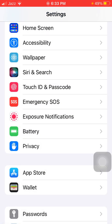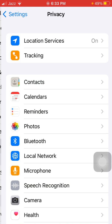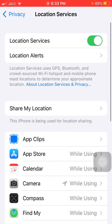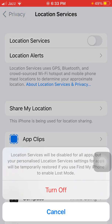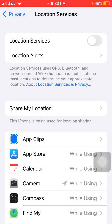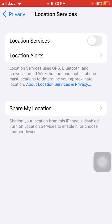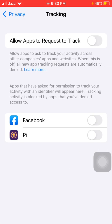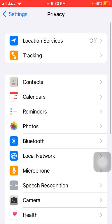Solution number three: launch Settings, tap on Privacy, and tap Location Services. Now turn off Location Services if it's turned on. Then go back to Privacy, tap Tracking, and turn off Allow Apps to Request to Track.